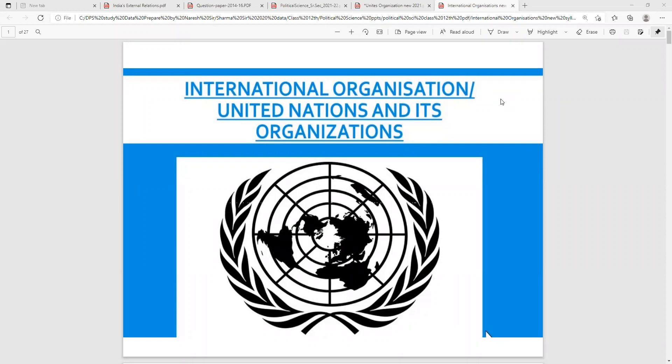Good morning, students. Today we will discuss CBSE Class 12 Political Science chapter on international organizations, but according to the CBSE new pattern, the name of this chapter is United Nations and its Organizations.